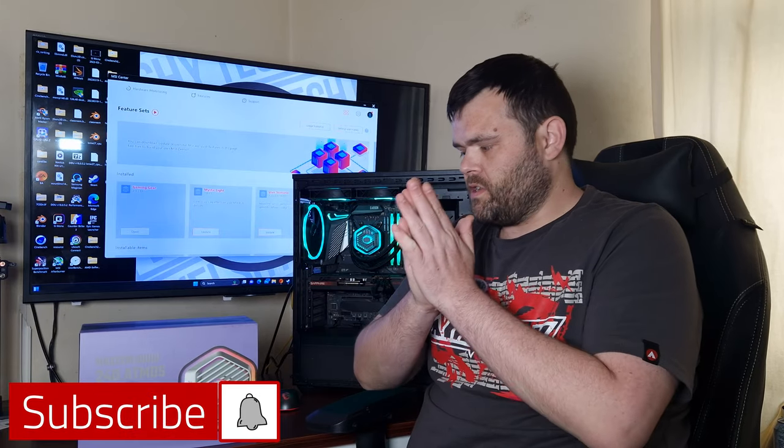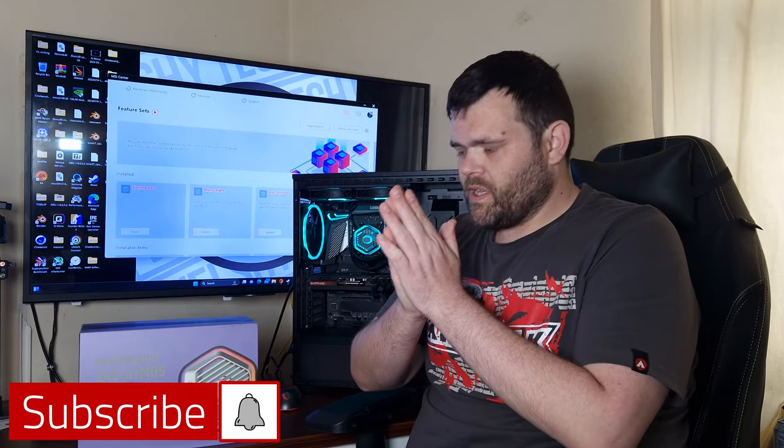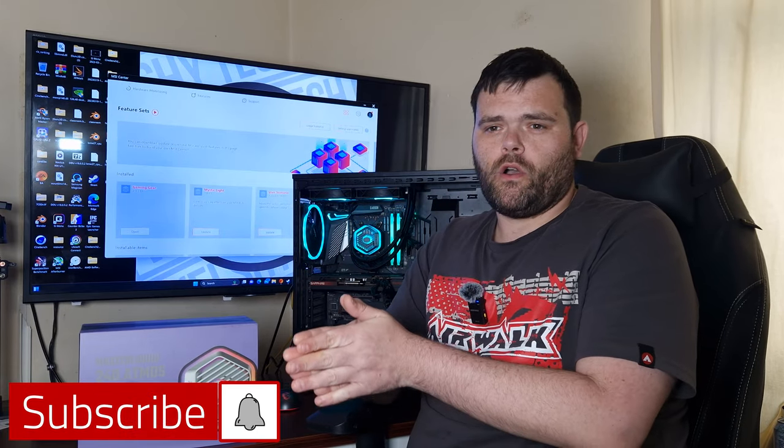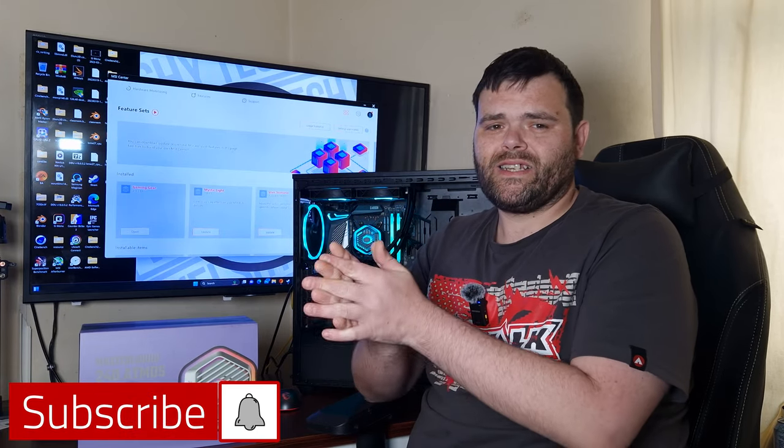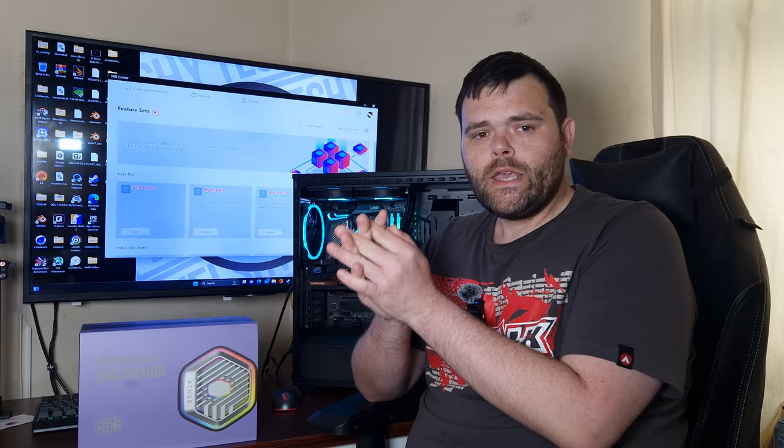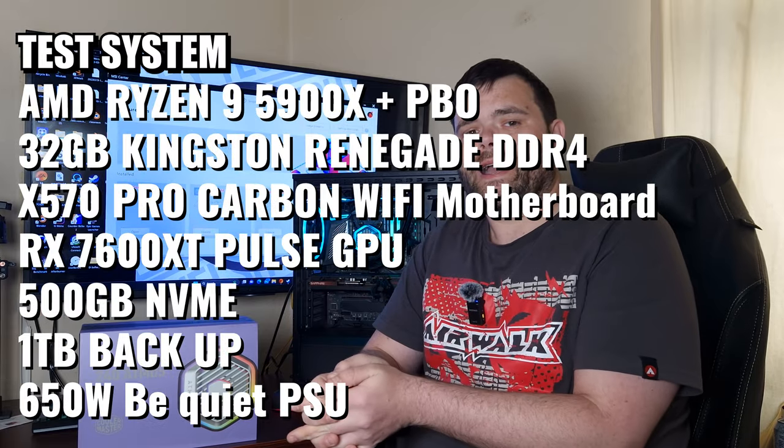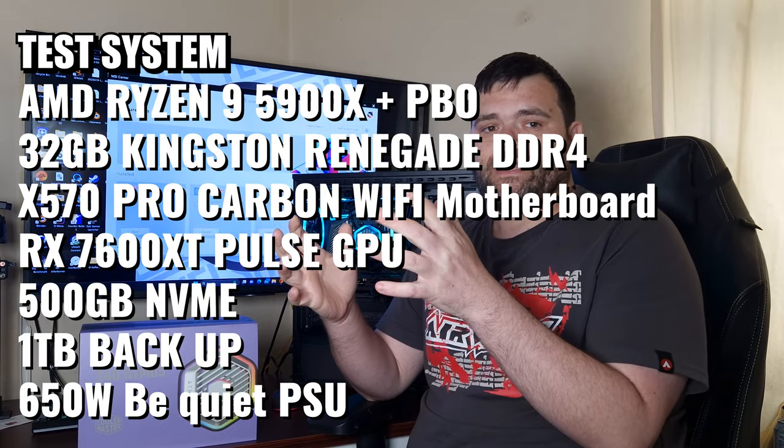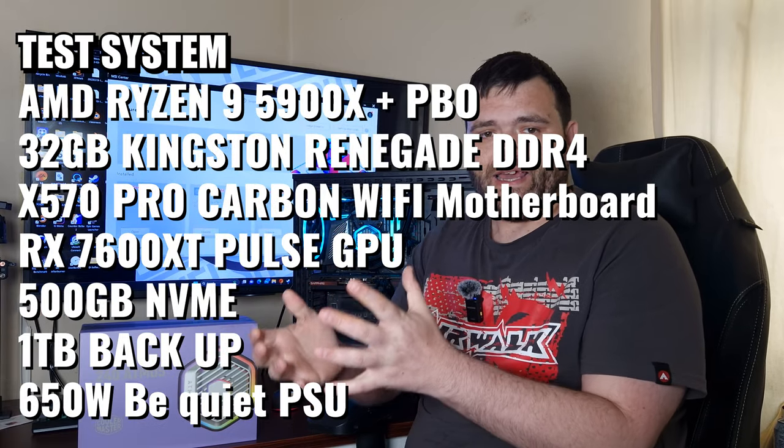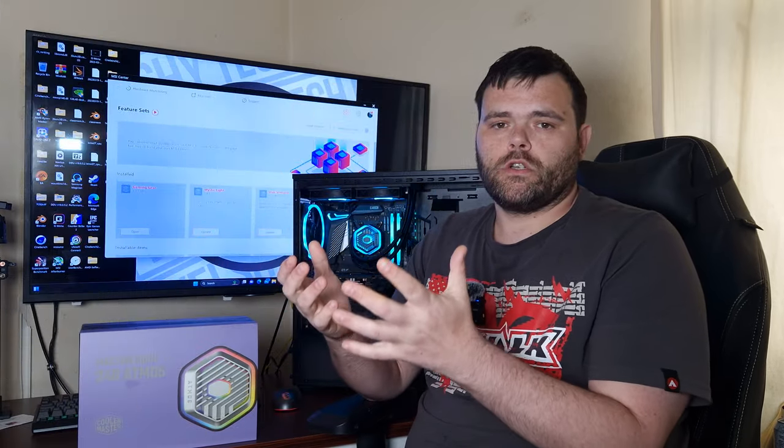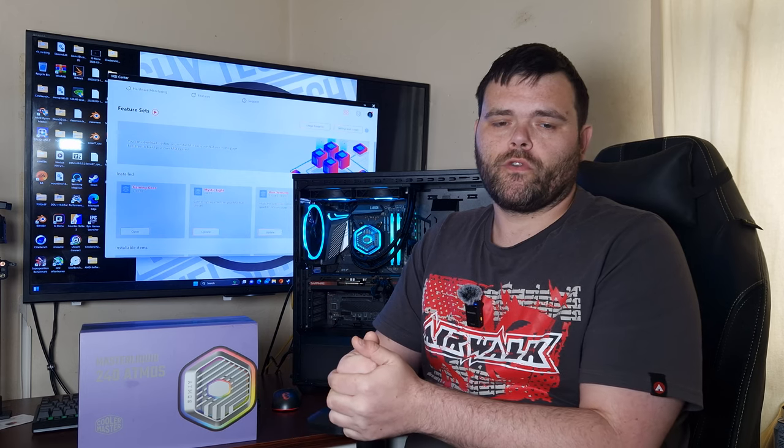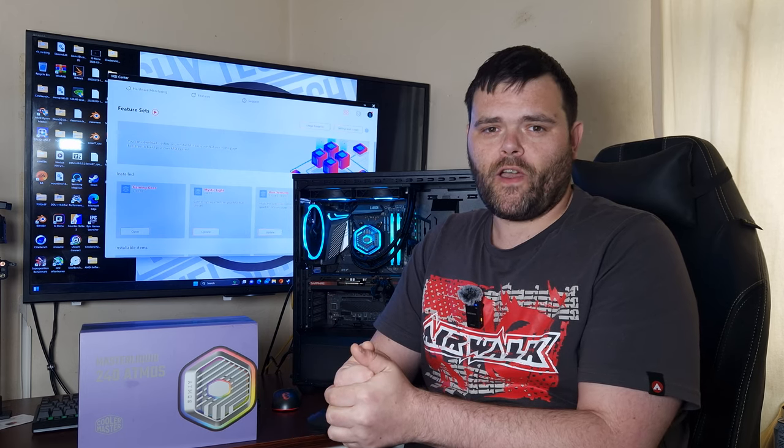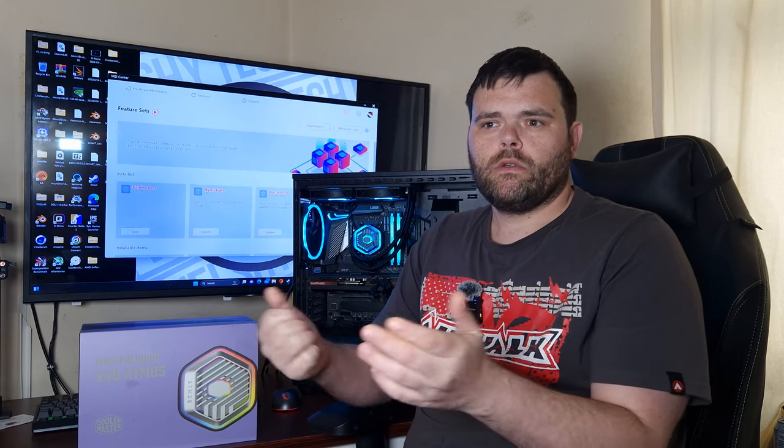Hey guys, we're back to the next video. This is the review of the Master Liquid 240 Atmos from Cooler Master. I'm going to take a look at what it's like, hear the overall sound of the fans, and have a chat, so make sure you continue to watch.